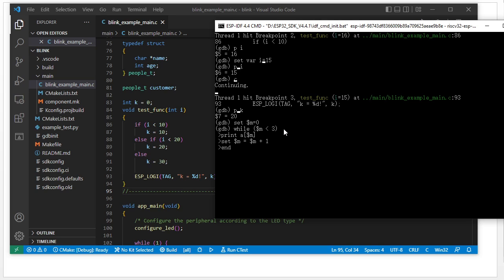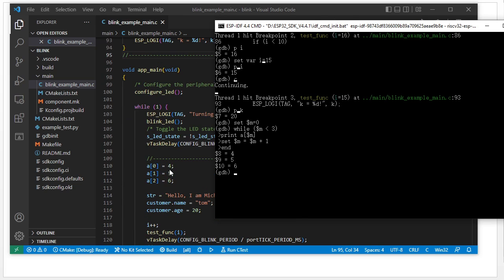We press enter and it directly outputs the array values: four, five, six — the `a` array values are four, five, six.